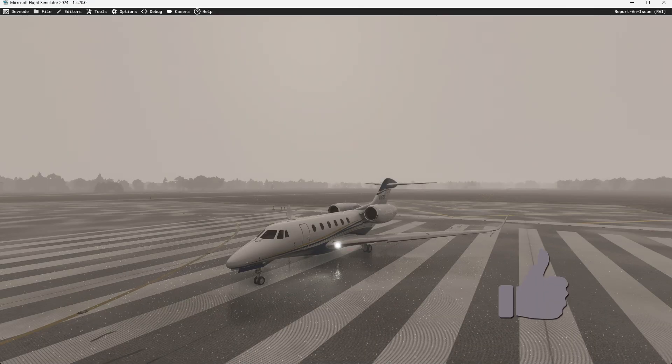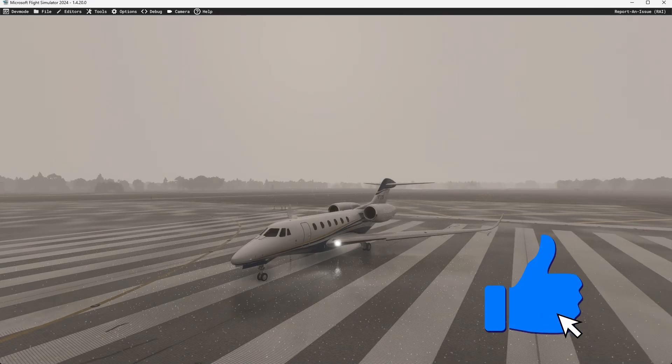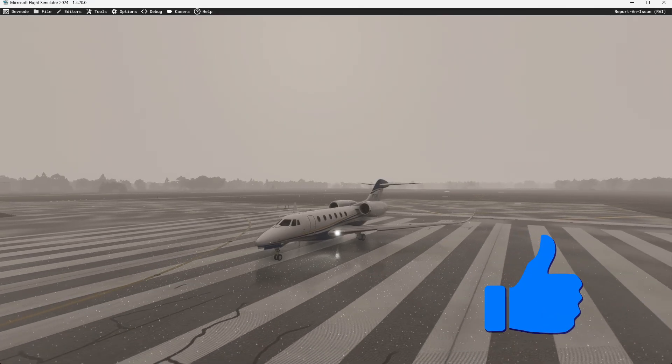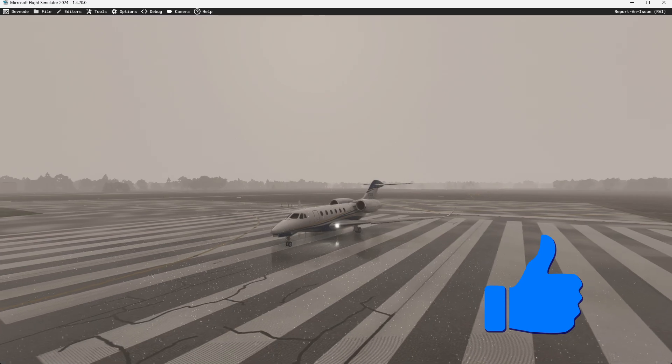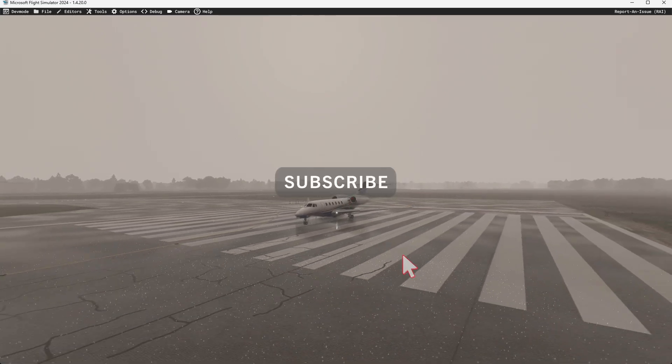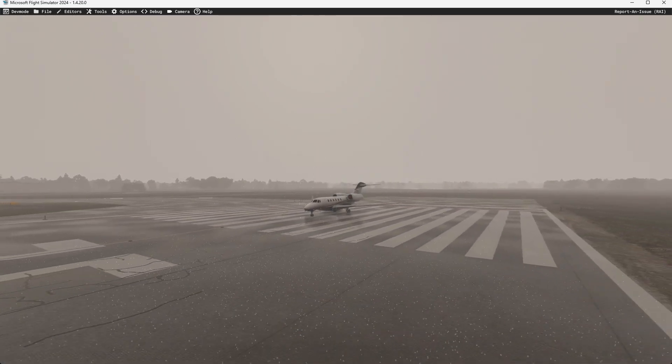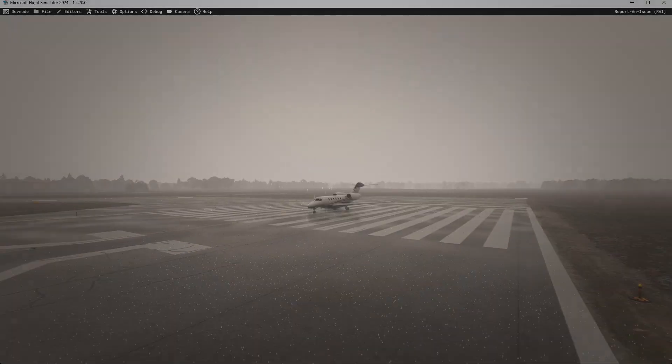And if you do, do me a favor. Do a solid. Hit that like button. Subscribe if you haven't. And come along with us next time. As always, thanks for watching. Have a great day.